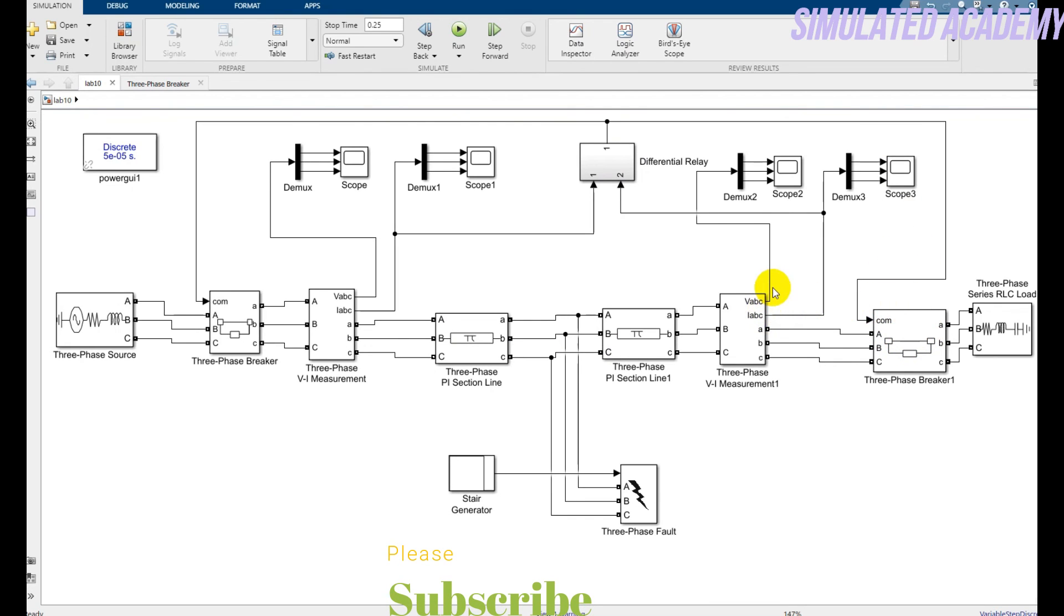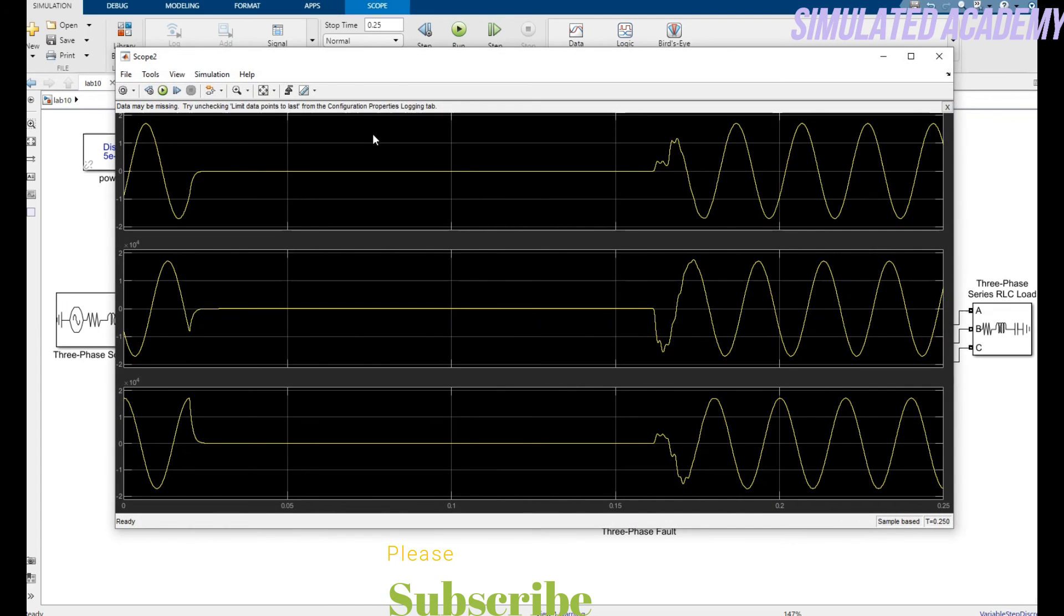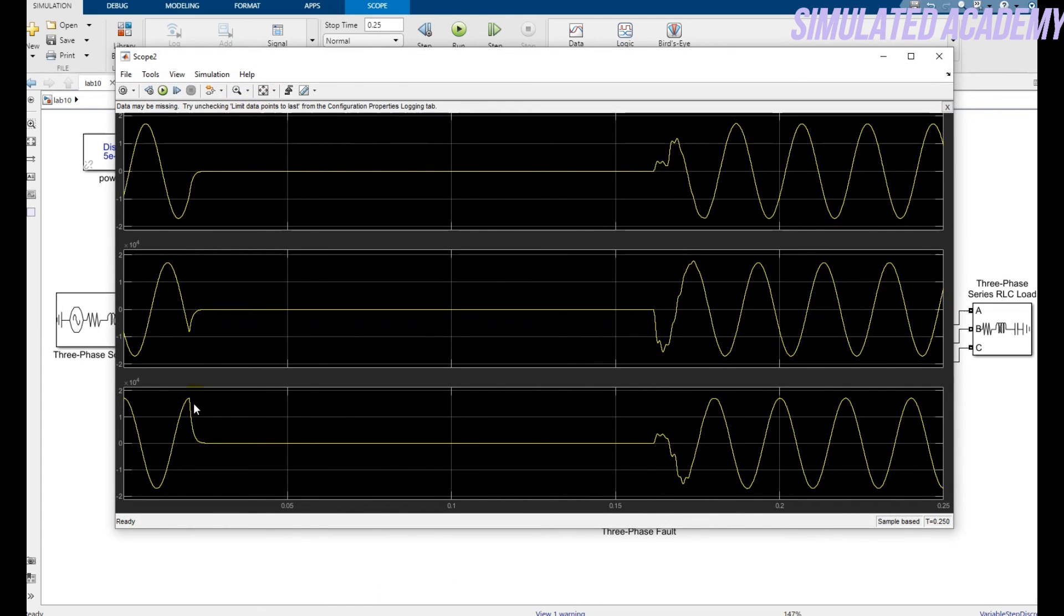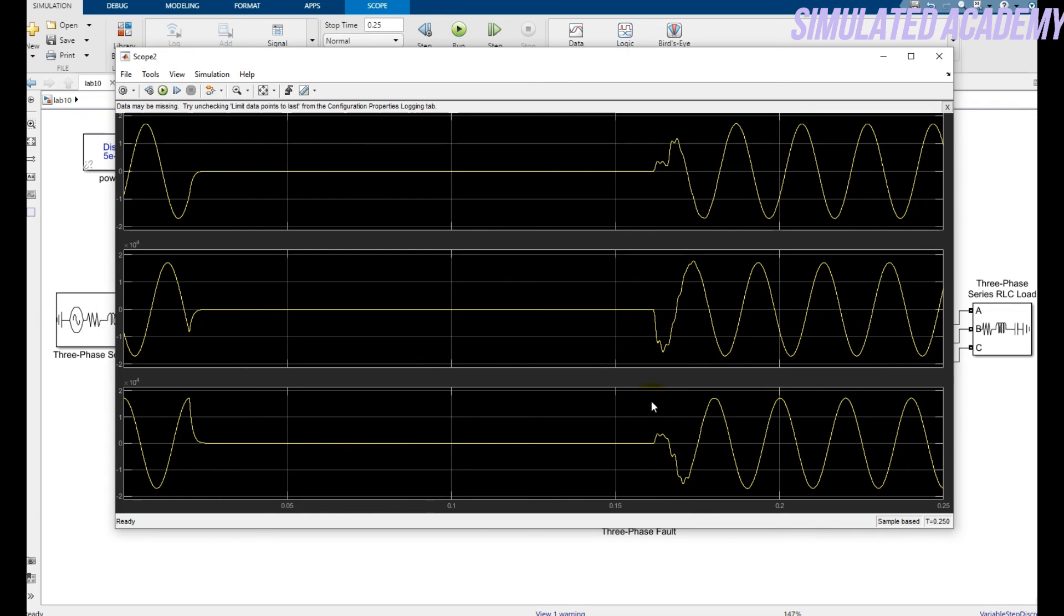So now let's see what my voltage values are. Double click on this. Here it is. As we have seen, at a time of 0.02 the fault is generated and it still there at a time of 0.16. And this disturbance is because of the RL nature of the transmission line.